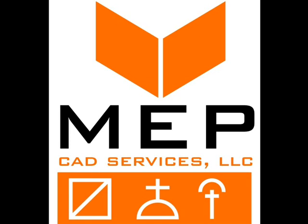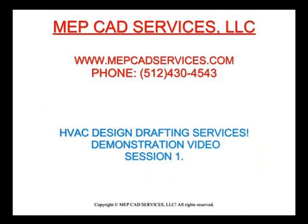Hi, welcome to MEP CAD Services LLC. This is a HVAC Design Drafting Services Demonstration Video, Session 1. Let's get started.